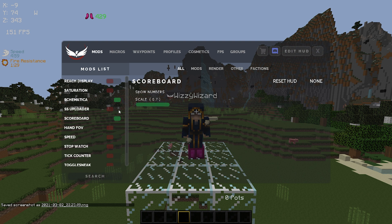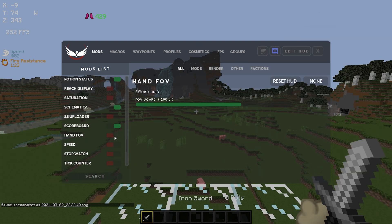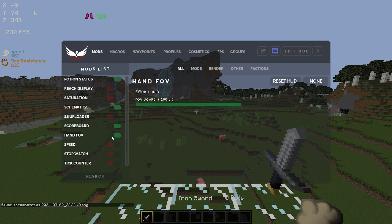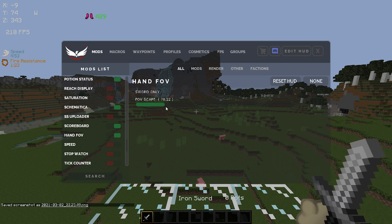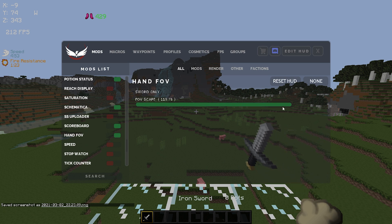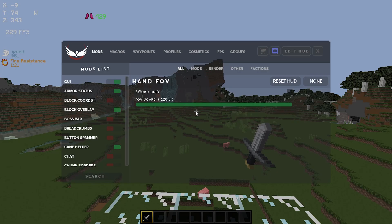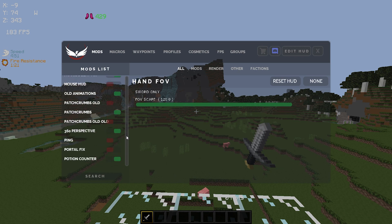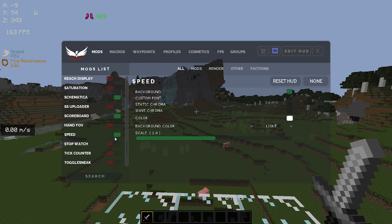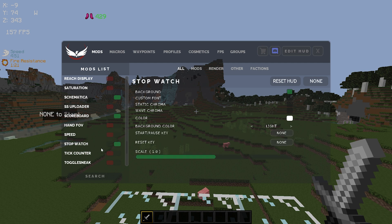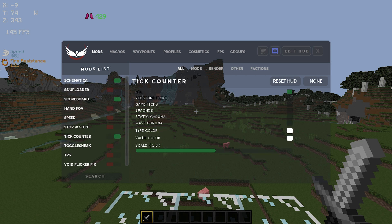Now we have hand POV — I personally don't use this, but when you enable it it's going to change where my hand's POV is and you can make it super far away or super close. I don't know why anyone would honestly change these, but the option's there. Speed just shows you how fast you're traveling. Stopwatch — you can set a keybind and use this to time things. Tick counter — this is for your cannons.